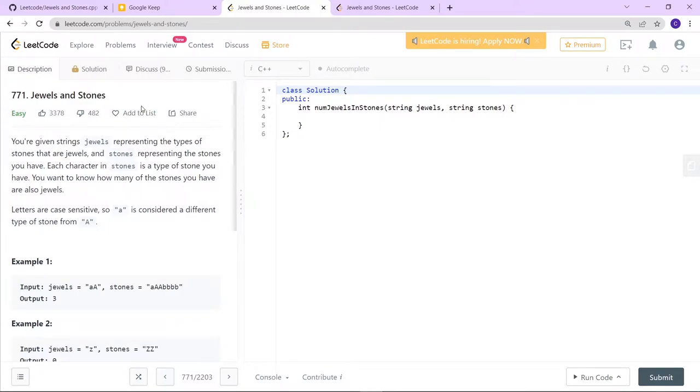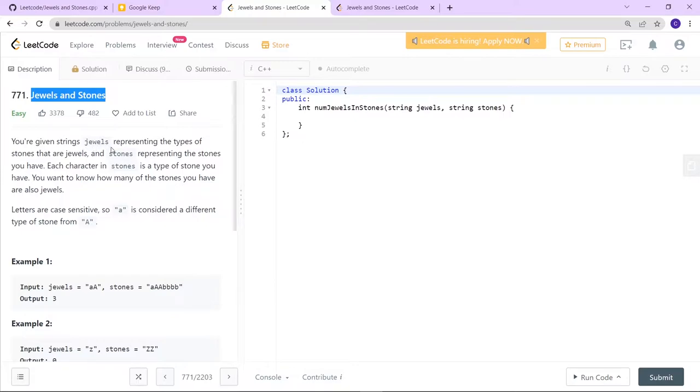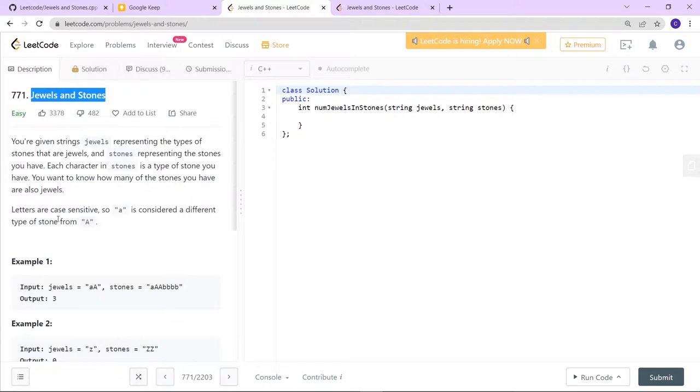Hey, good to see you here. Today we are going to discuss a LeetCode problem which is Jewels and Stones. Let's see the problem statement. You are given strings jewels representing the type of stones that are jewels, and stones representing the stones you have. Each character in stones is a type of stone you have. You want to know how many of the stones you have are also jewels.